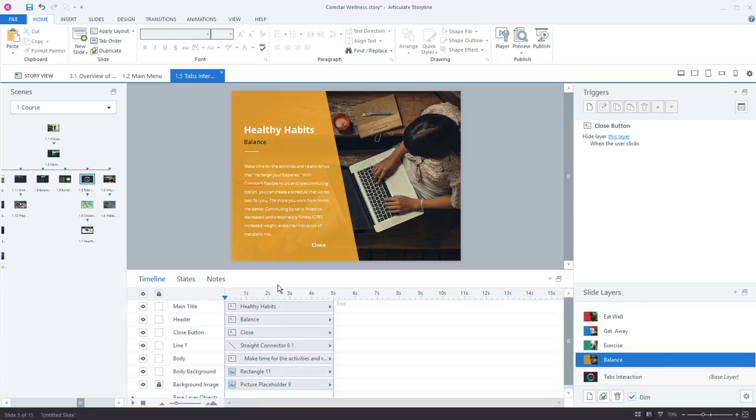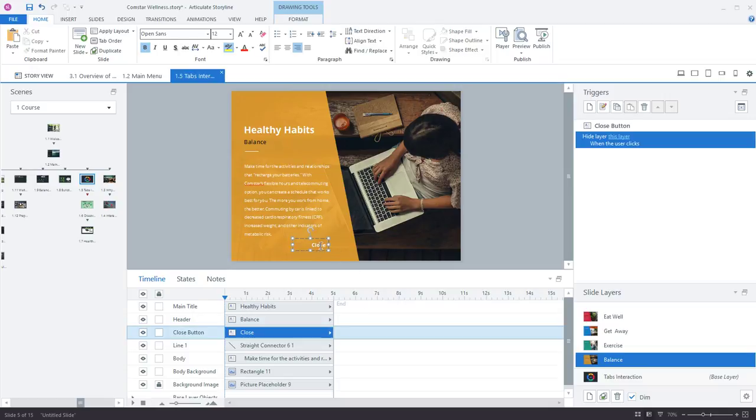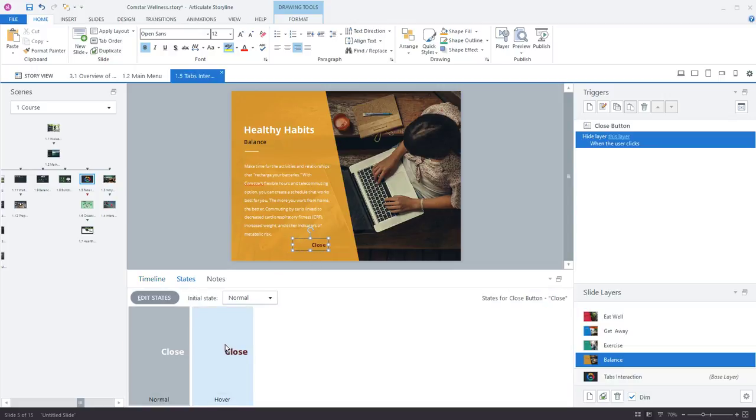But they have their own timeline so you can control how objects appear. In this case everything is coming in at once but you have the same timeline like you do on the regular slide so you can control animations that way as well. There's also a button on each slide layer.